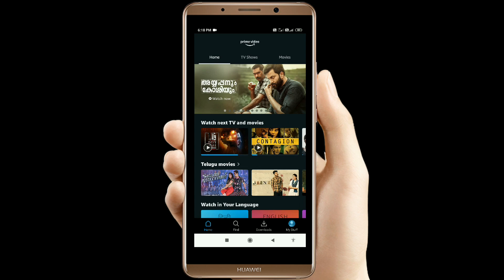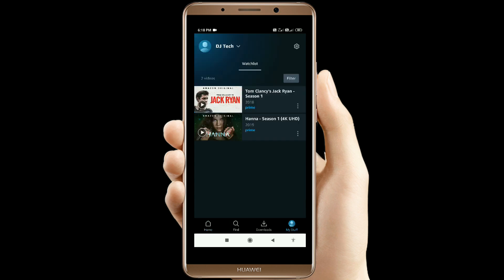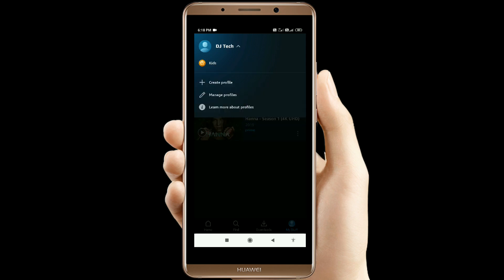When I click the bottom of My Stuff, I will click the profile at the bottom. If I click the profile, I will check the profile. Here we have a Create Profile and Manage Profile option.